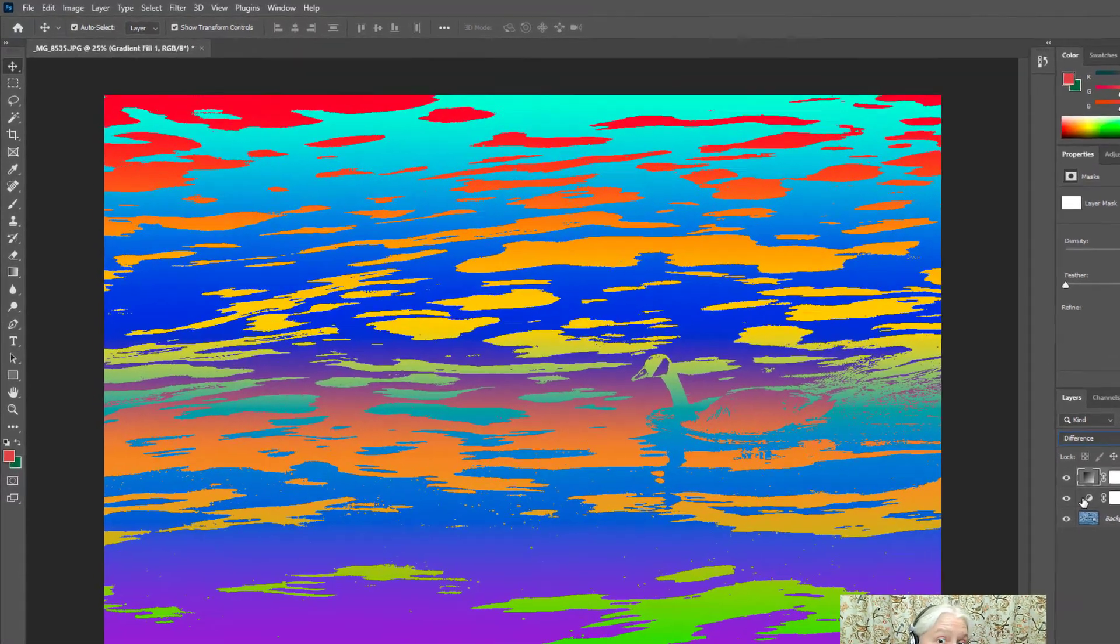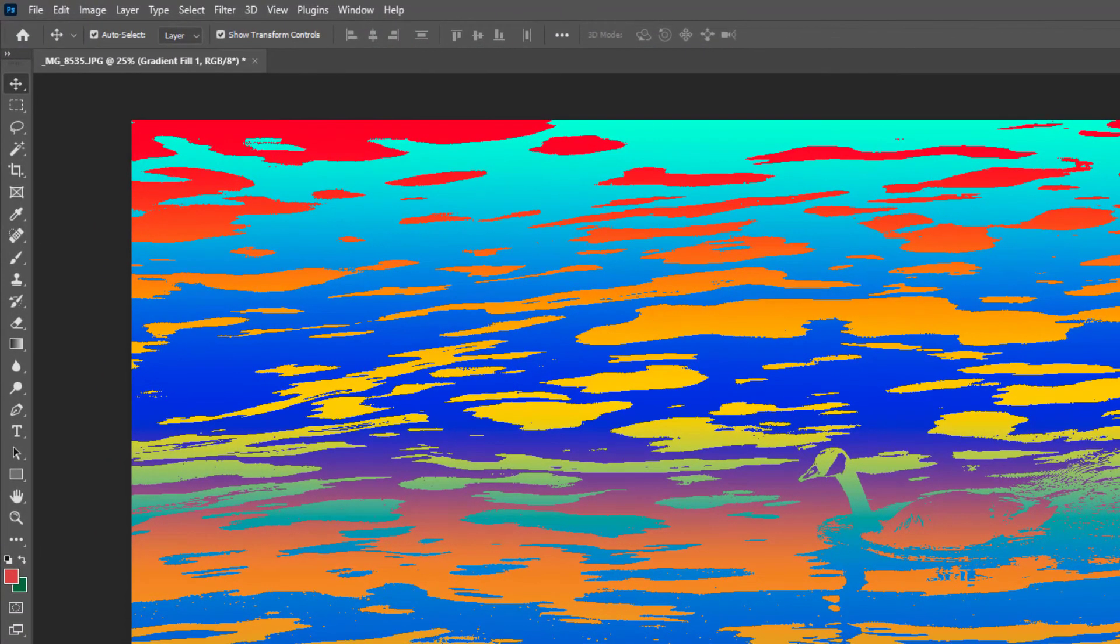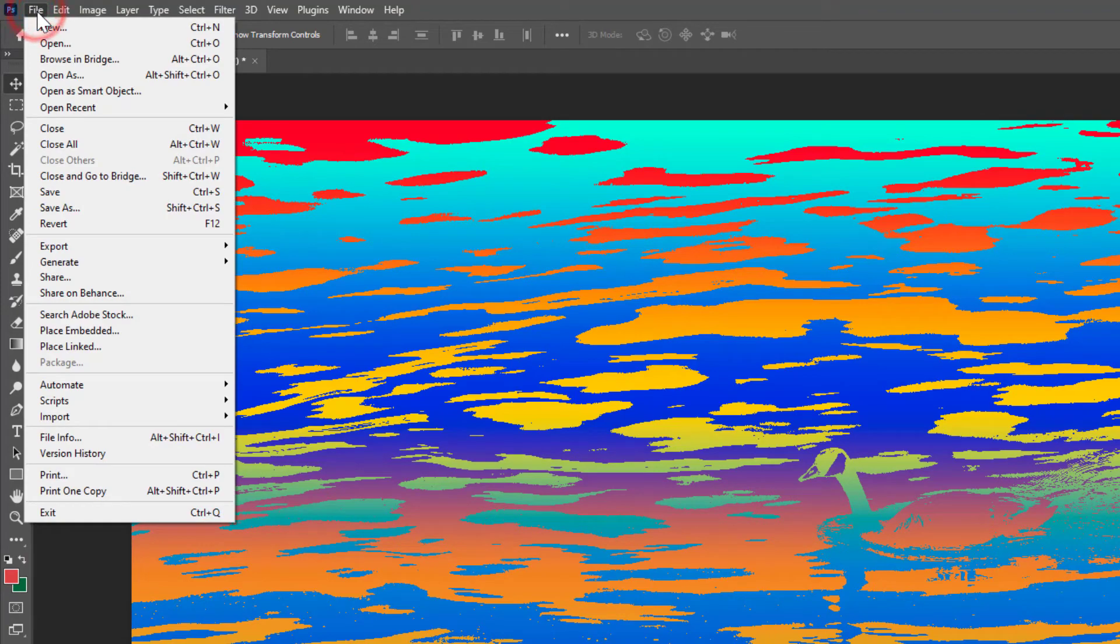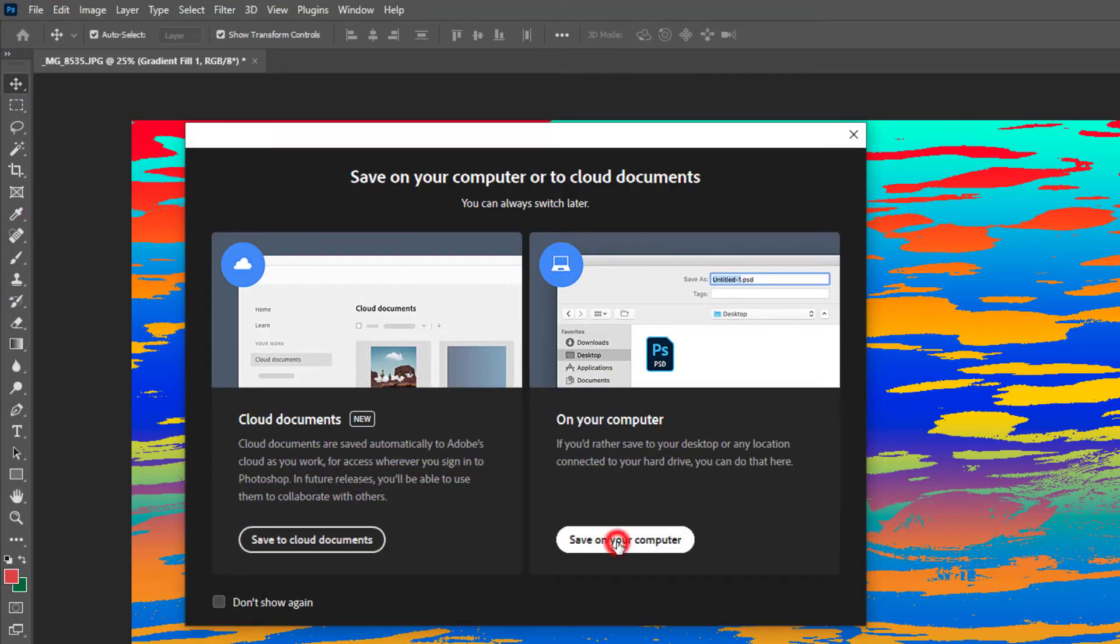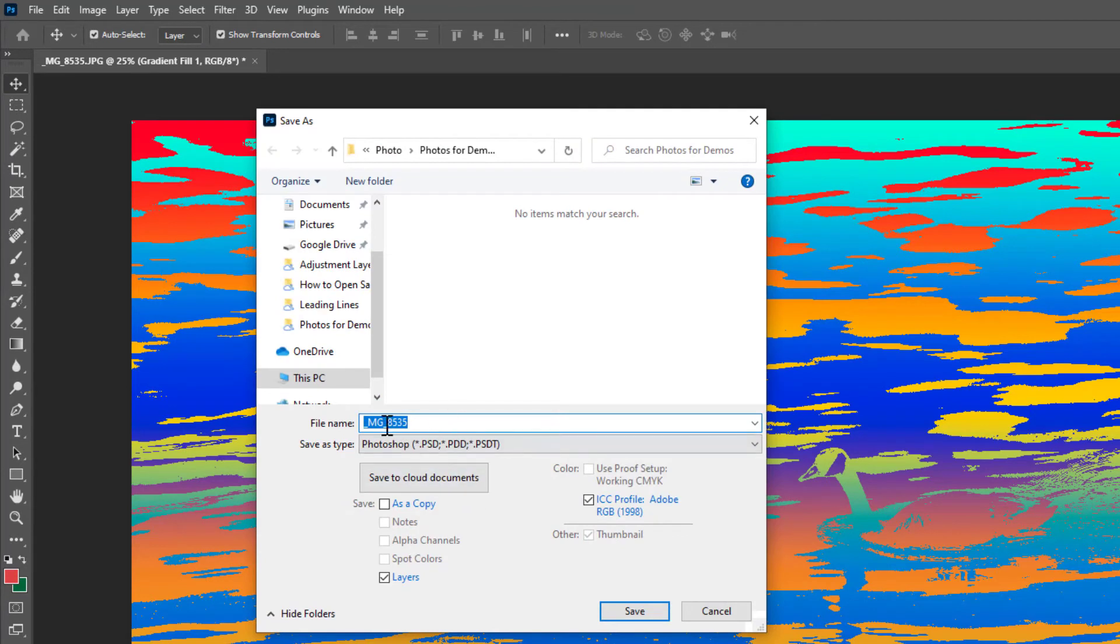So I will go to File, Save As, save on your computer and I do want to call it something else because maybe I want to use my goose image later and I don't want to save these changes permanently.